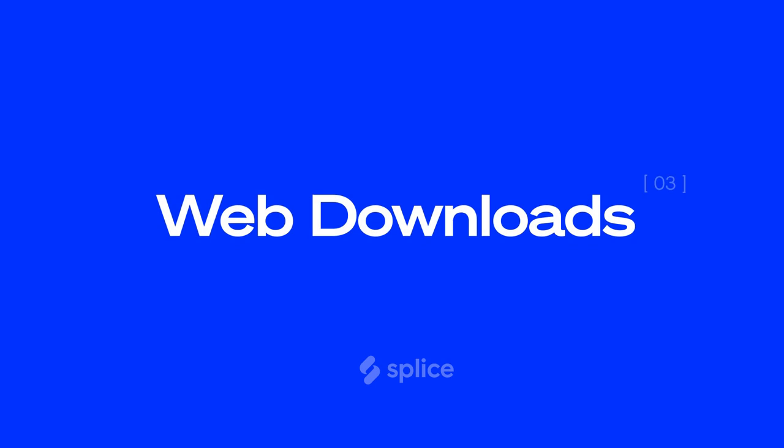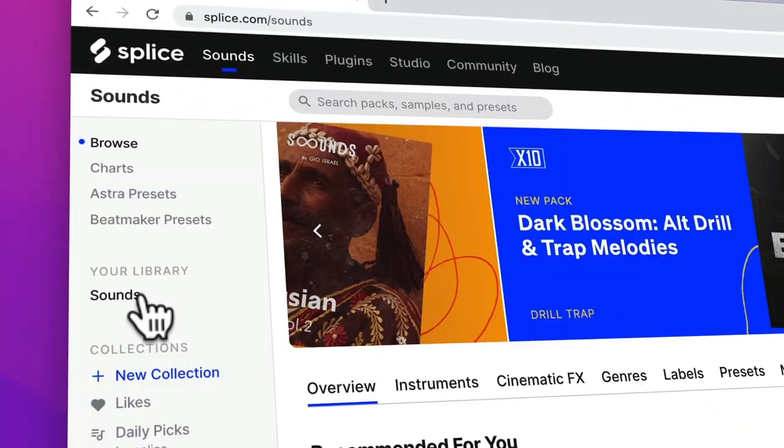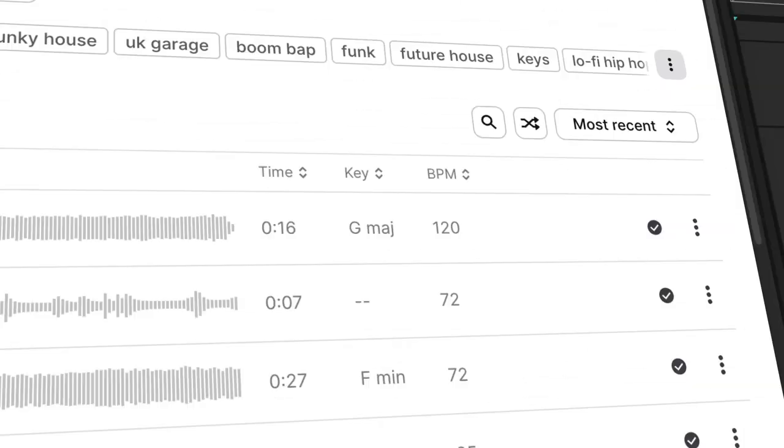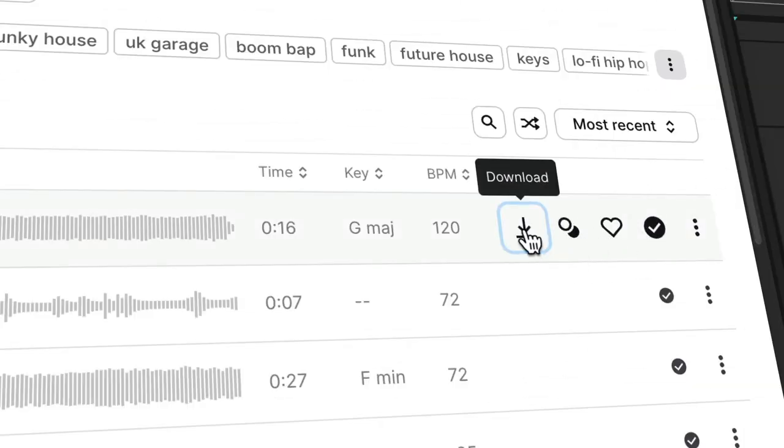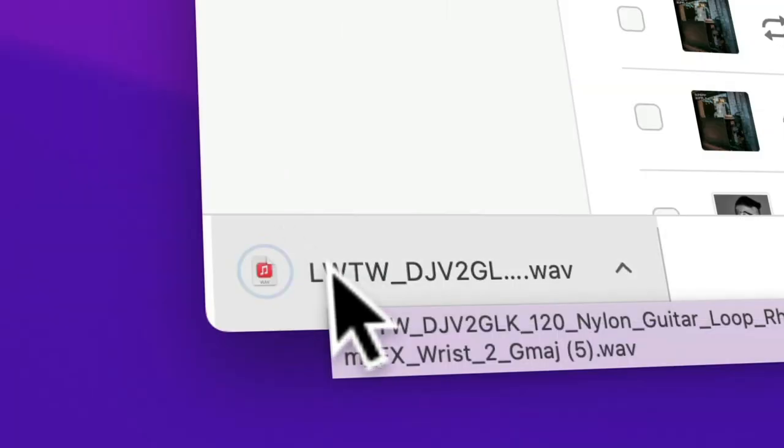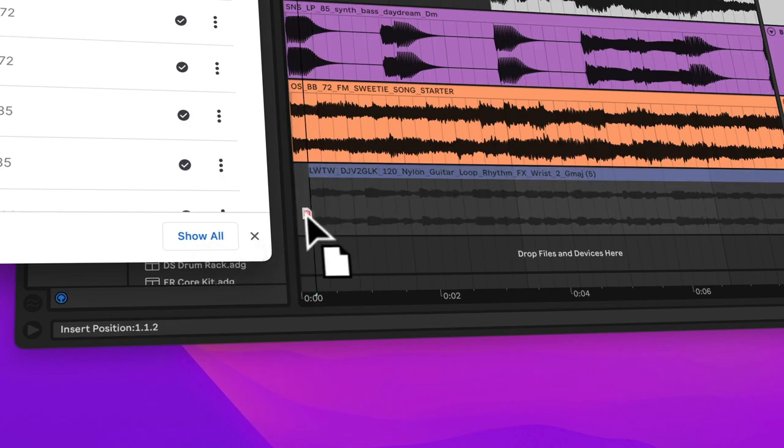Next up, we've added the ability for you to download your sounds straight from our website. Whilst the desktop app is still the best way to experience Splice, this new feature is helpful if you're on the go or maybe at a collaborator's studio. To find this new feature, just go to your library, and next to every sound there's now a download icon. So when I download this sound, it's right here on my browser and I can drag it straight into my DAW.